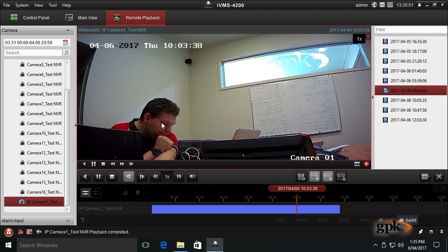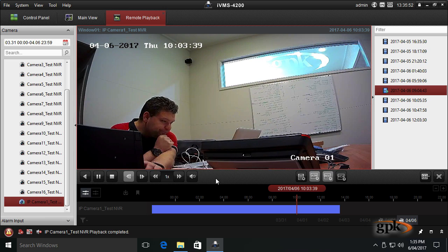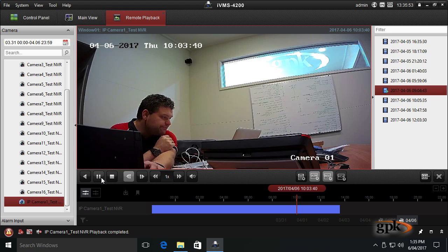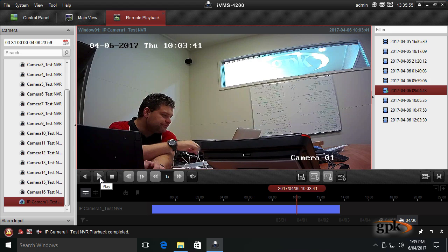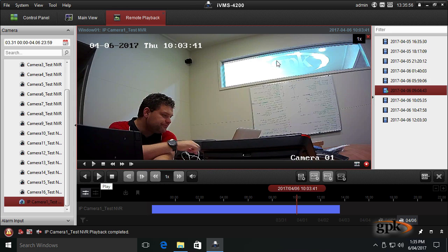Okay, and I can continue to view the footage and hit pause. So that's how you view footage.